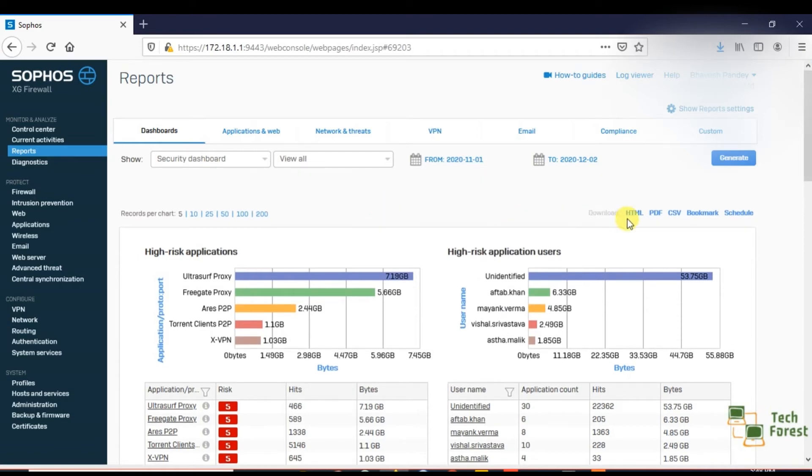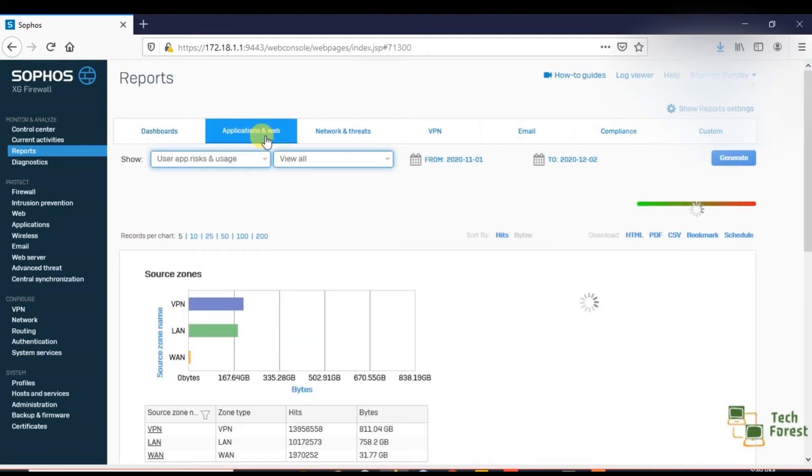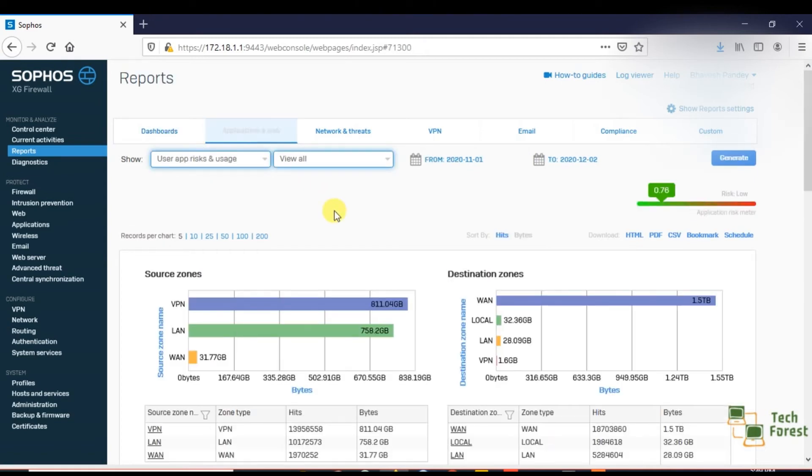If you see the download section, here you have an option to download all the reports in HTML format, PDF format, CSV format, and so on. And if you go to application and web, here you can see the consumption on VPN, on LAN, on WAN.